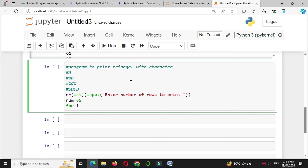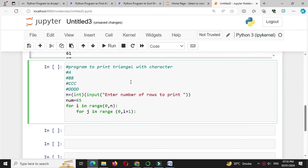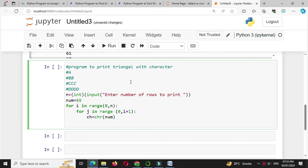Then we will use a for loop: for i in range 0 to n. Inside this for loop, we will use another for loop: for j in range 0 to i plus 1. To convert this integer value to character, we will use the chr function, so ch equal to chr of num, and we will print this ch.